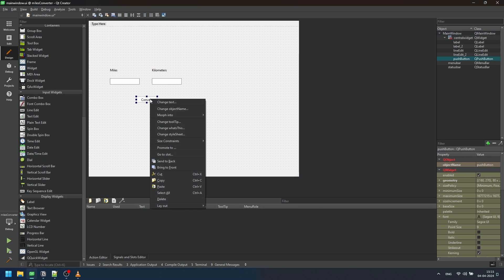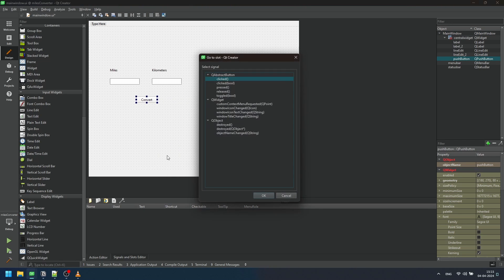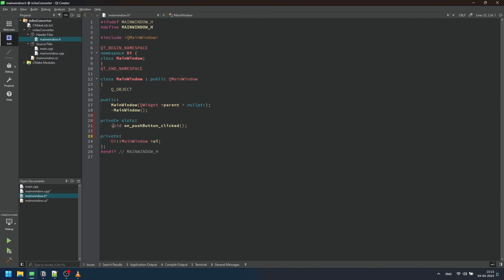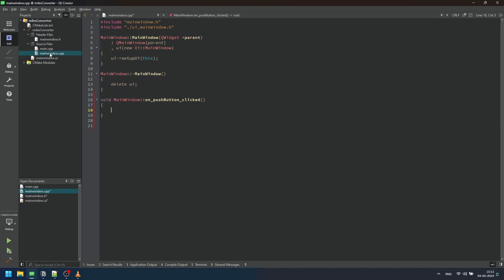To implement functionality, right click on the button and select go to slot and choose clicked. This will create a necessary method in the cpp file and the declaration in the header file. We can also do this manually.